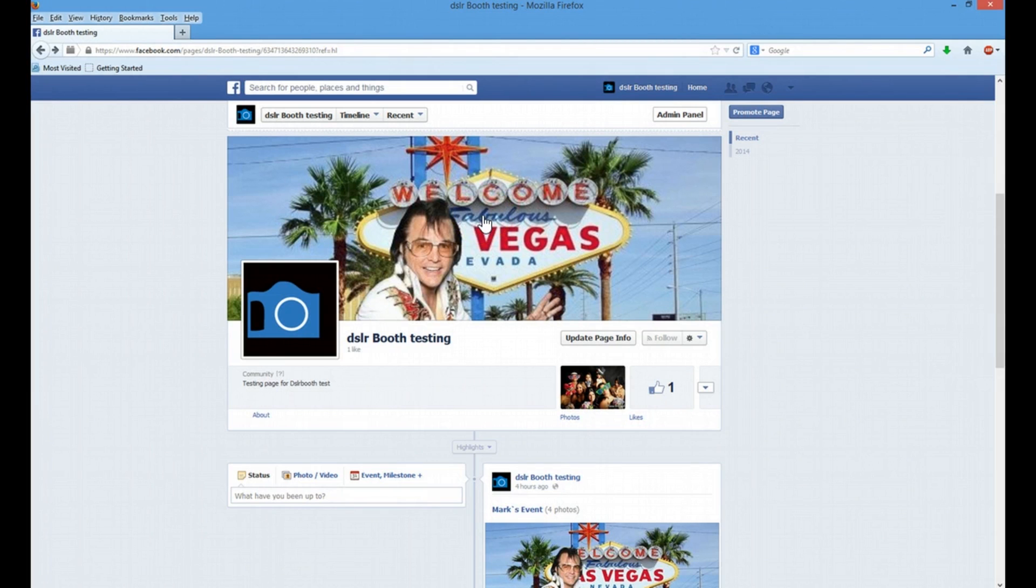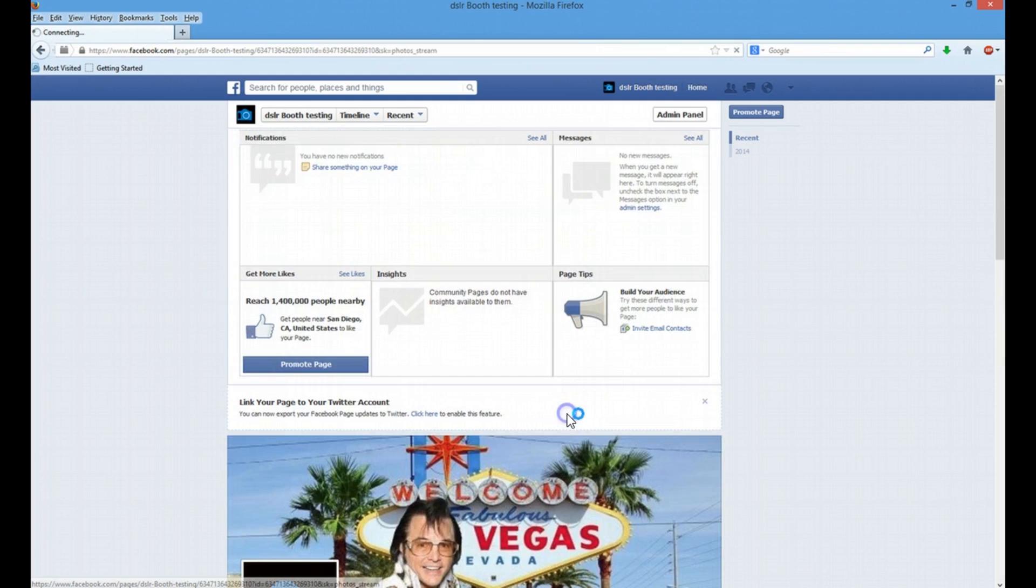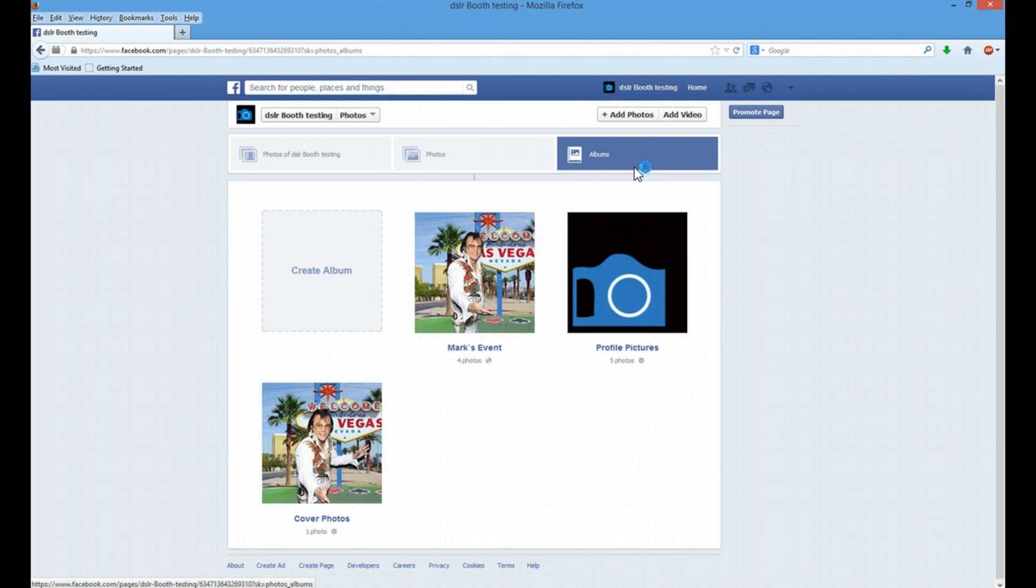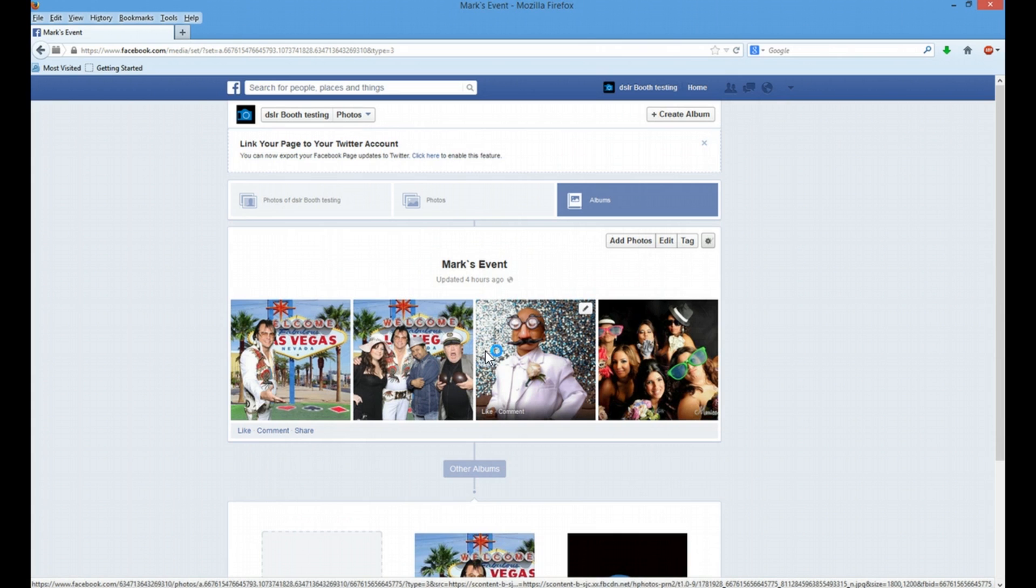Sharing on Facebook Pages. DSLR Booth Professional Edition lets you share your images on a Facebook page. This allows businesses to post images in real time to their Facebook page.